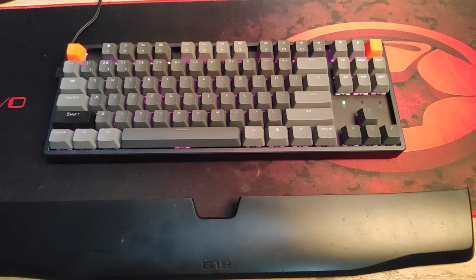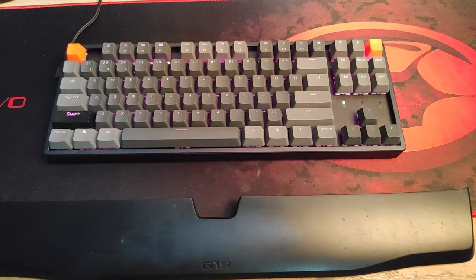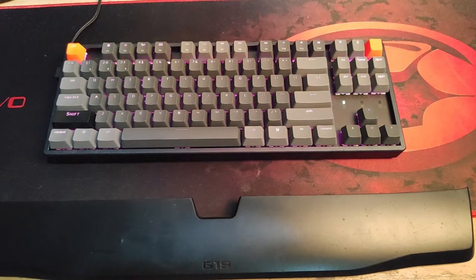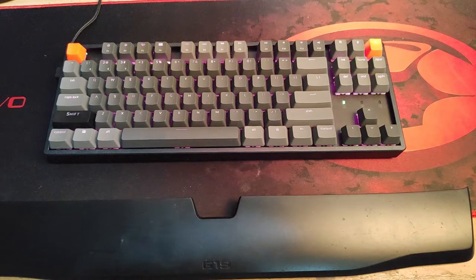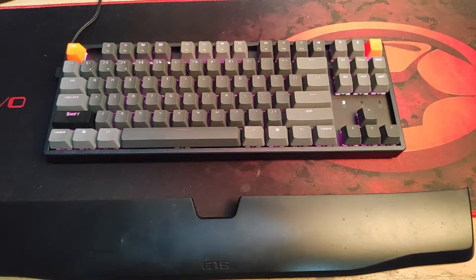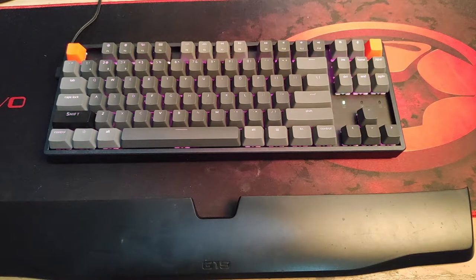Alright, so here it is, the Keychron K8 upgrades. It's not really a lot of upgrades, it's just a keycap upgrade.